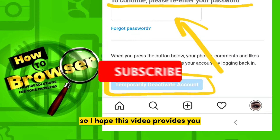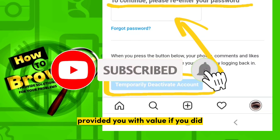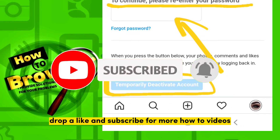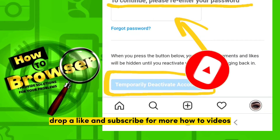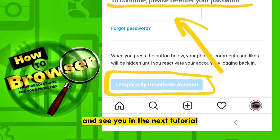I hope this video provided you with value. If it did, drop a like and subscribe for more how-to videos. Thank you for watching and I'll see you in the next tutorial.